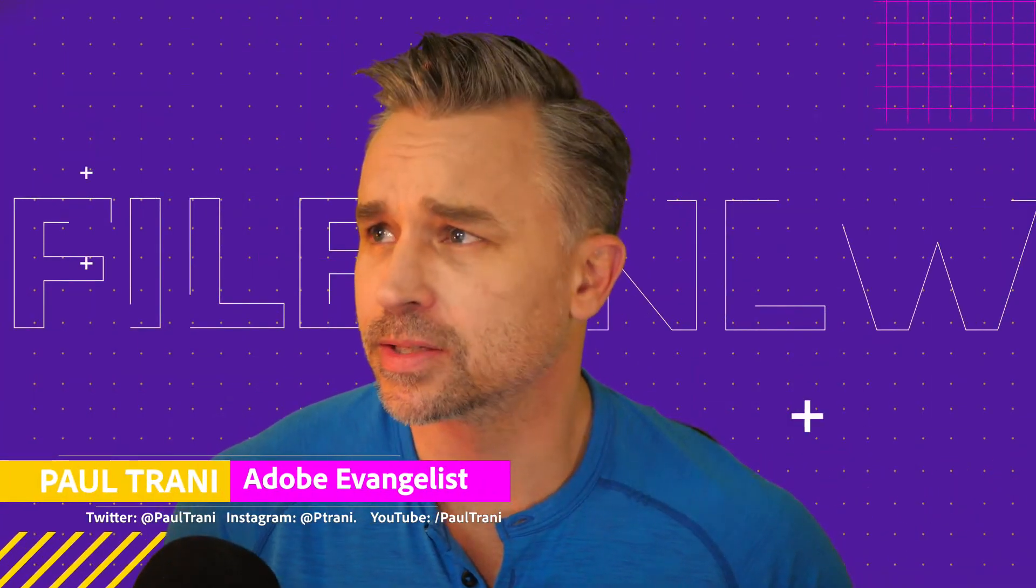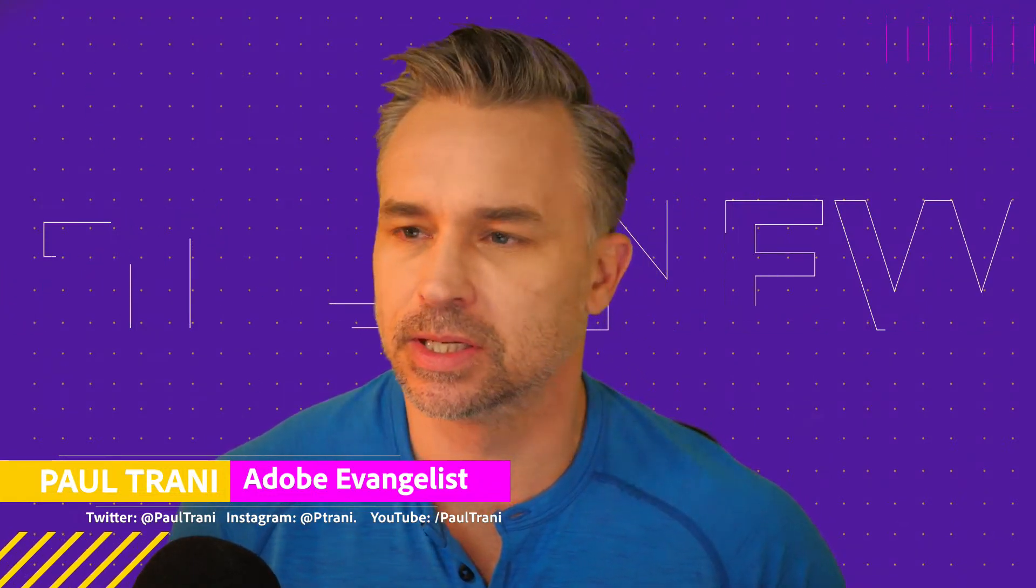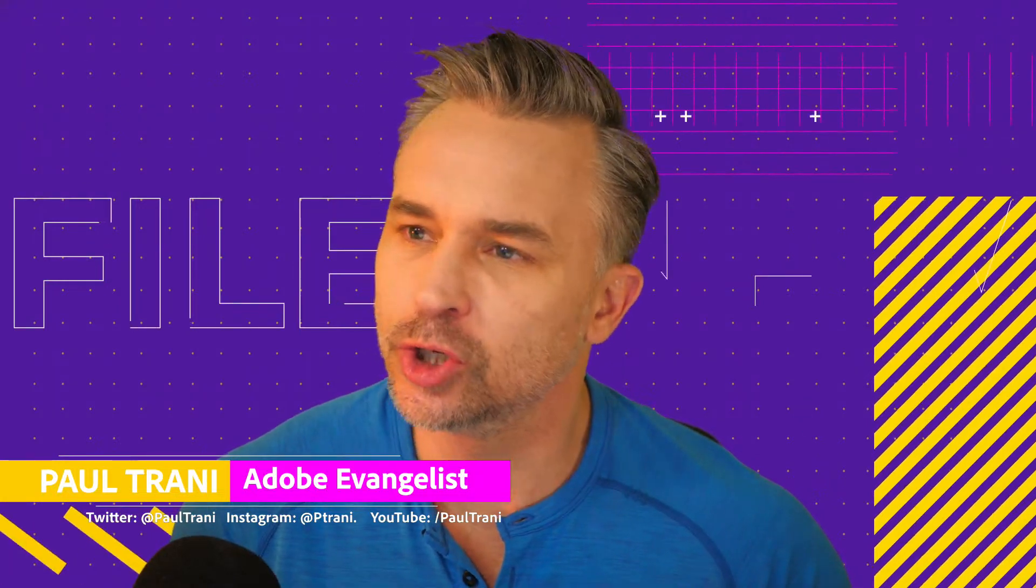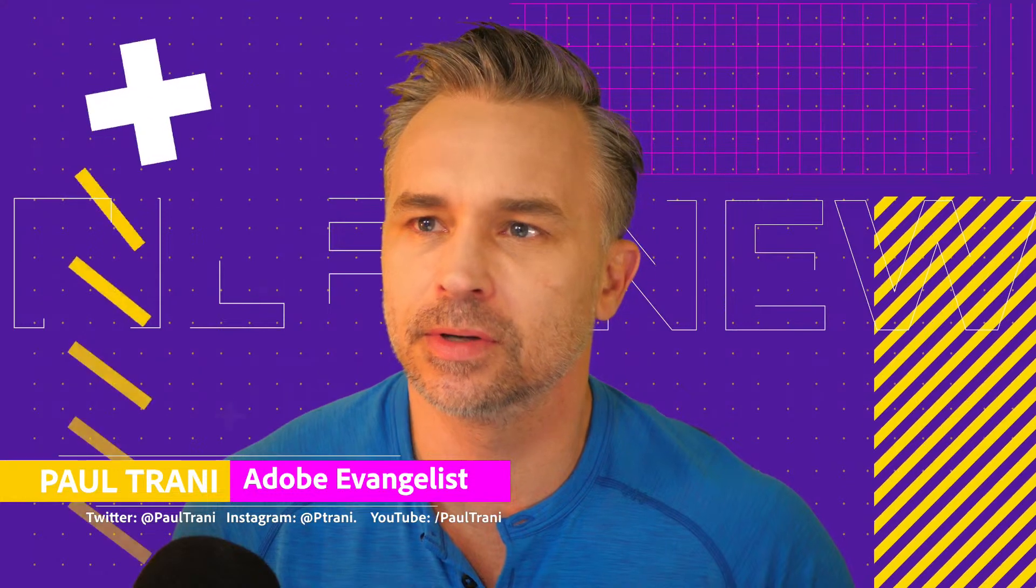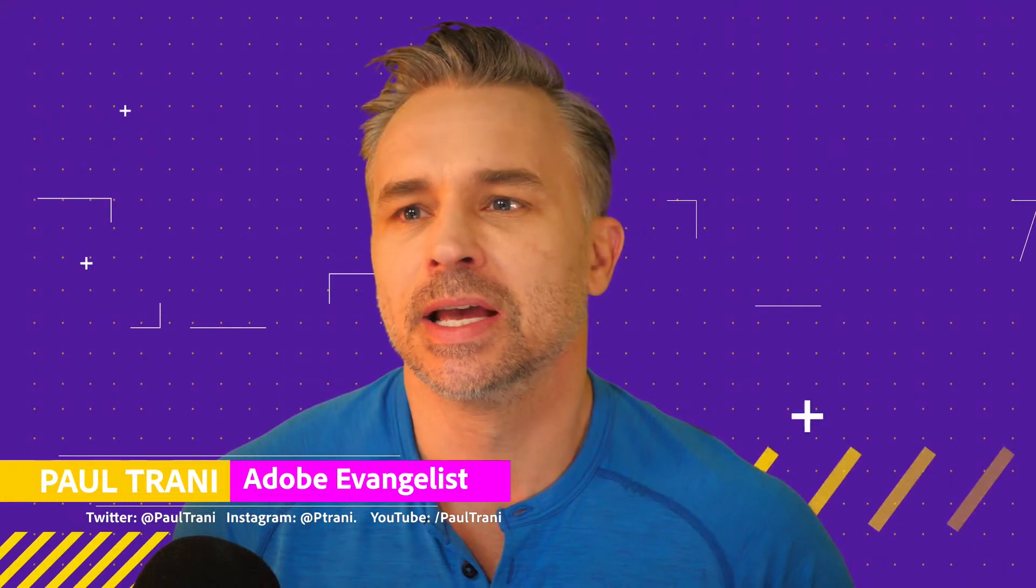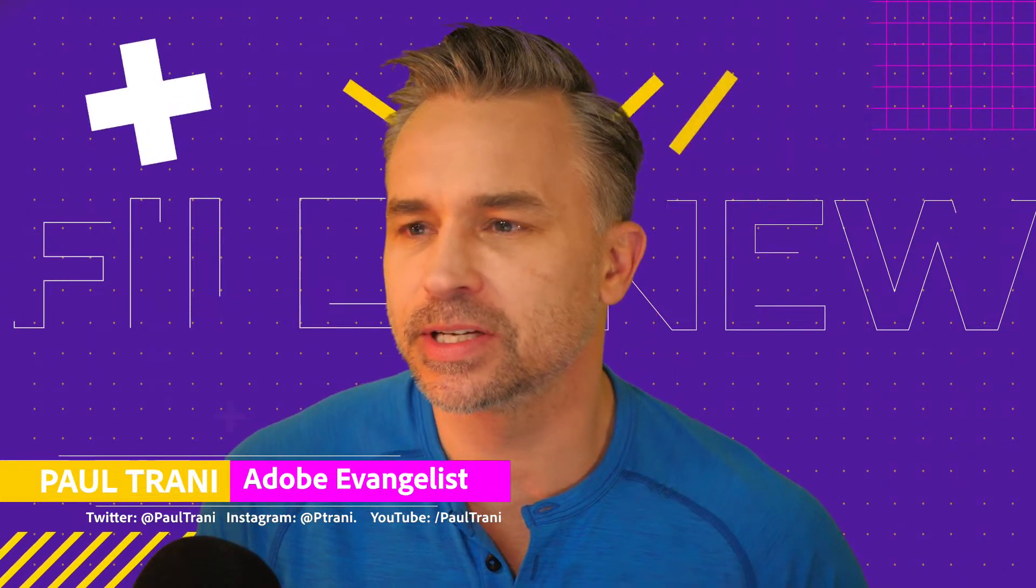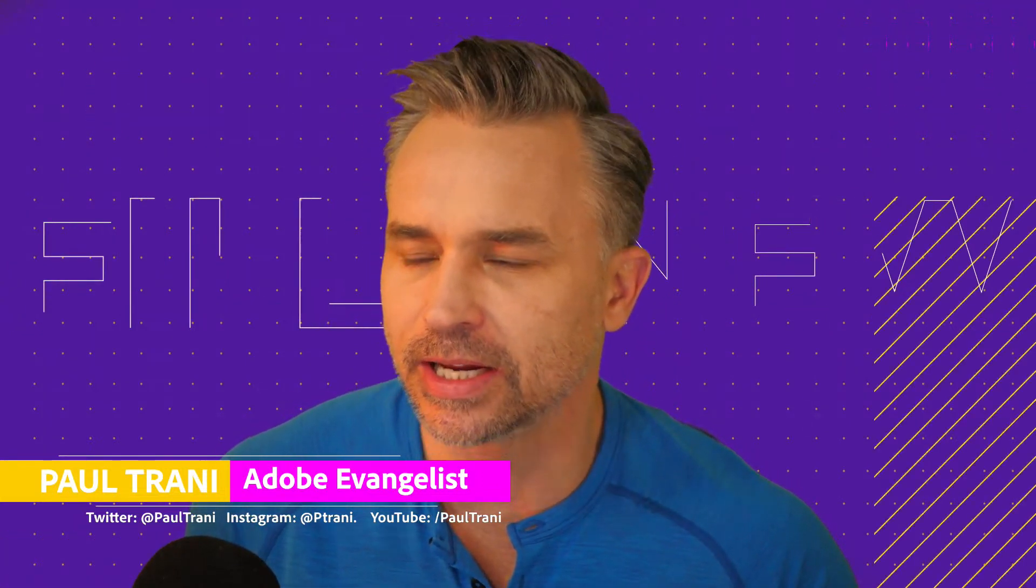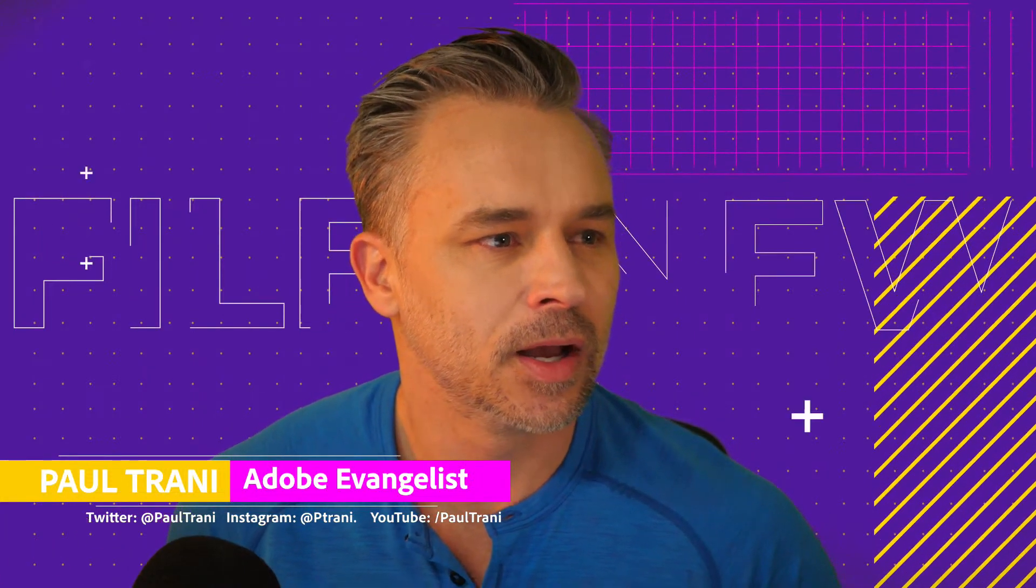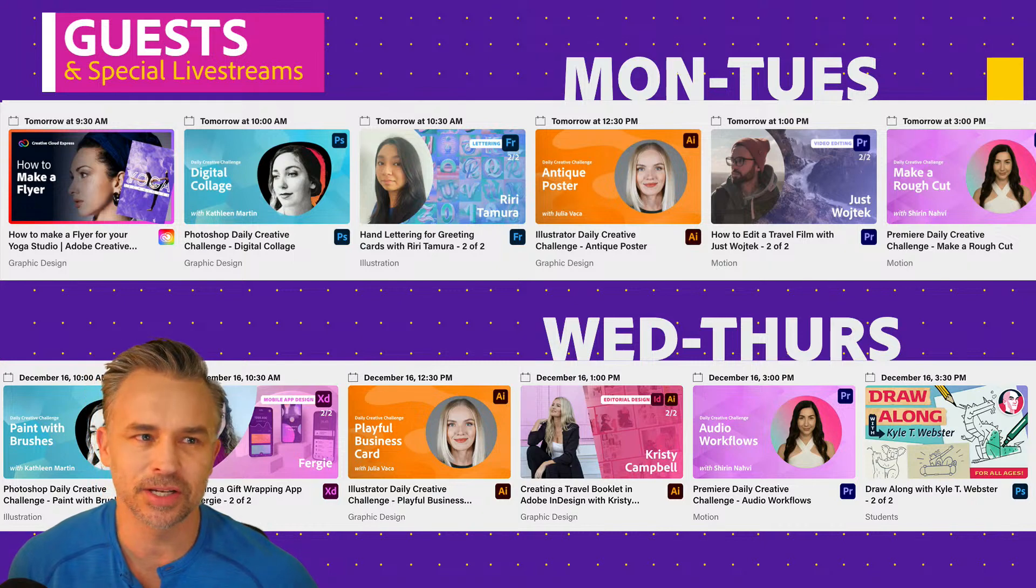Good morning, everybody. Sorry about that delay. I appreciate you guys hanging out with me. Paul Traynor here, going to dive into today's live news show. We've got new stuff going on. Welcome if you're joining me on other platforms, and thanks for your patience.